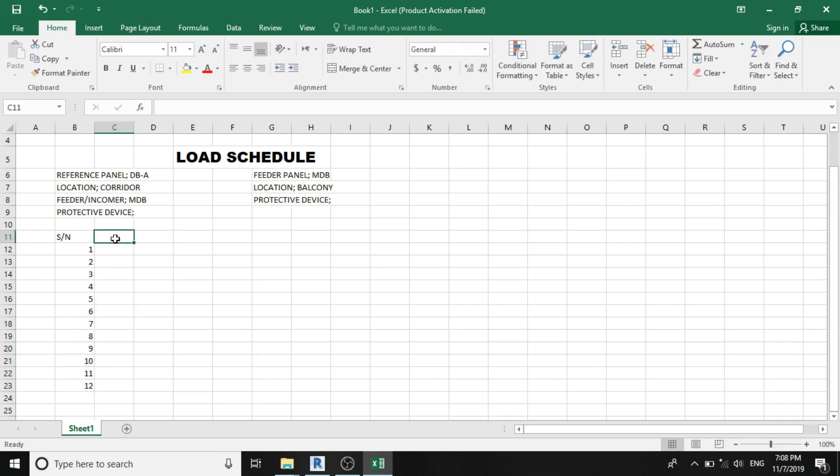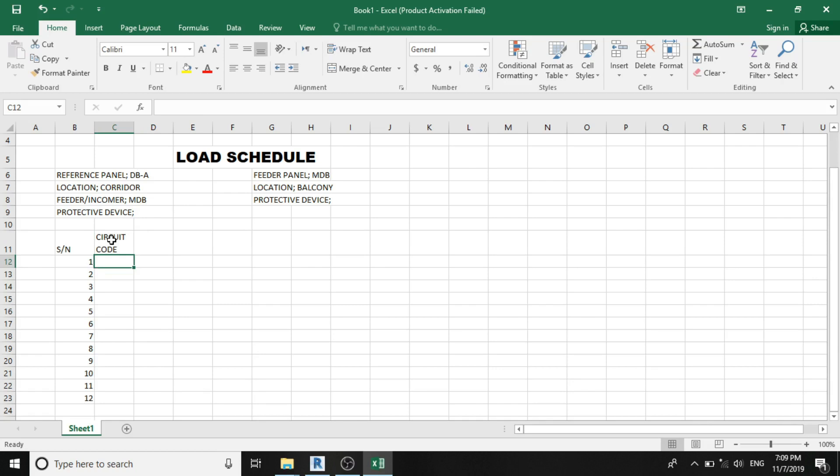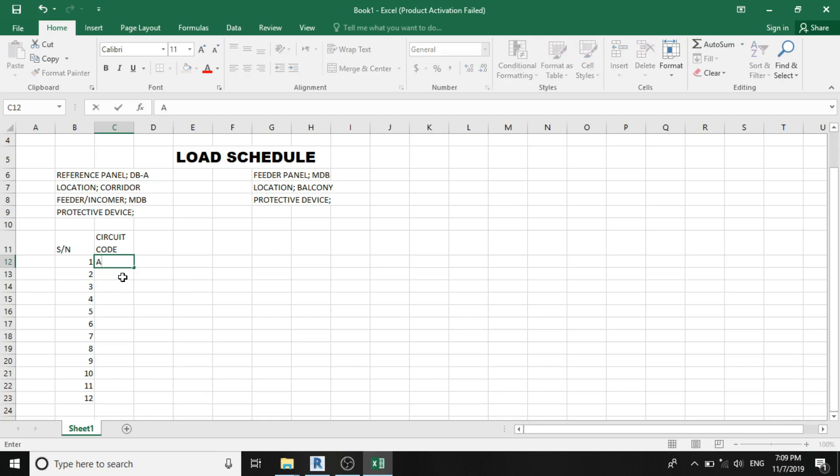Our second column will be the circuit code. I always emphasize that electrical engineers work with code, so we'll be having circuit code. If you've been following this channel, I explained that circuits are being coded based on our distribution board. So since we've assumed our distribution panel to be distribution board A, our circuit code will go in A format too. So we'll be having A1, A2, A3.